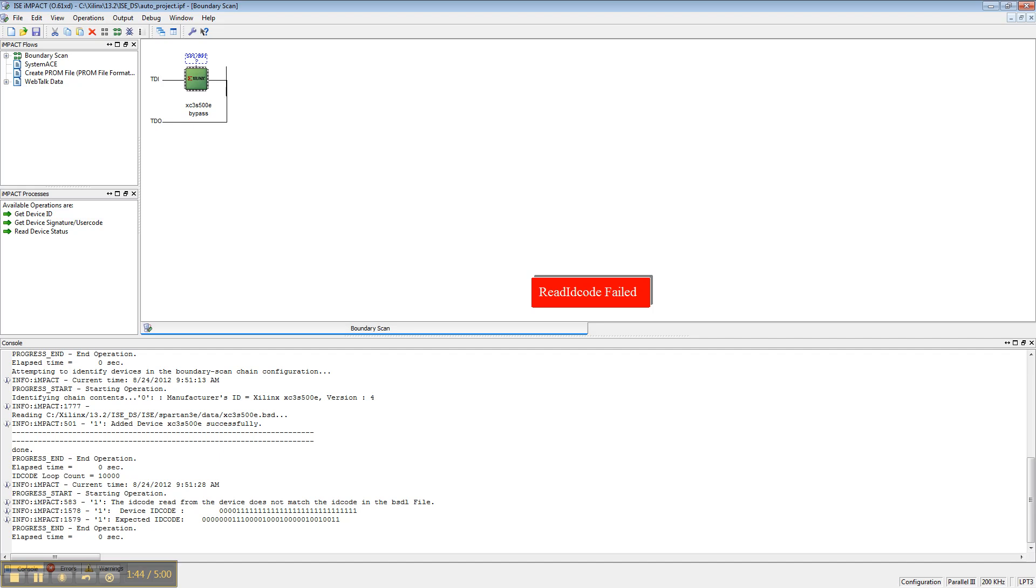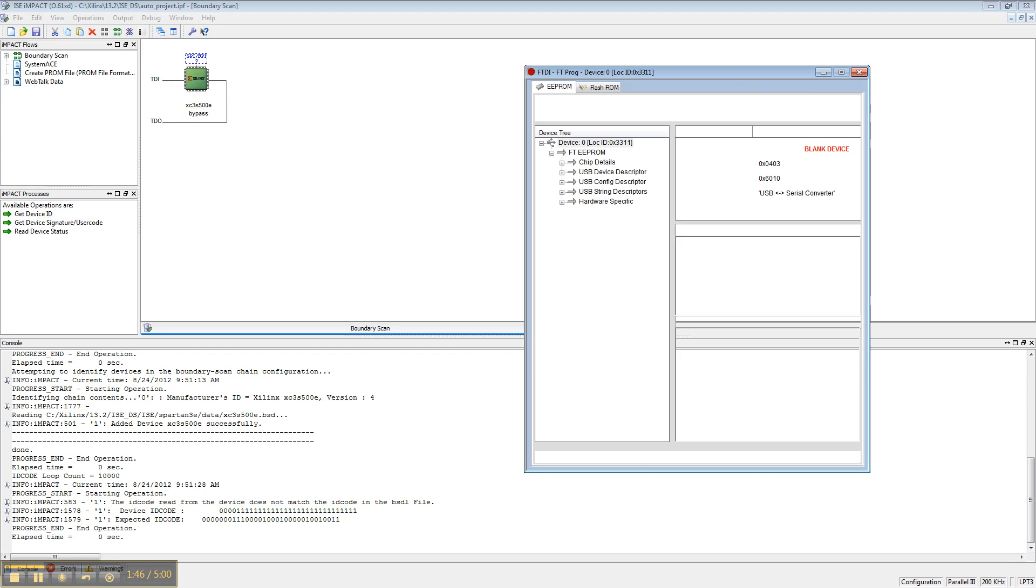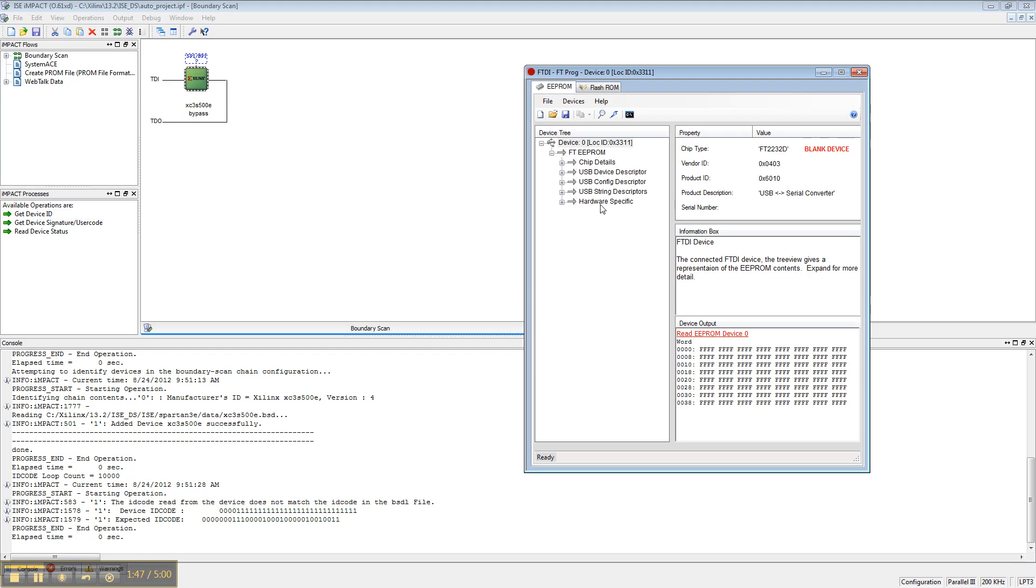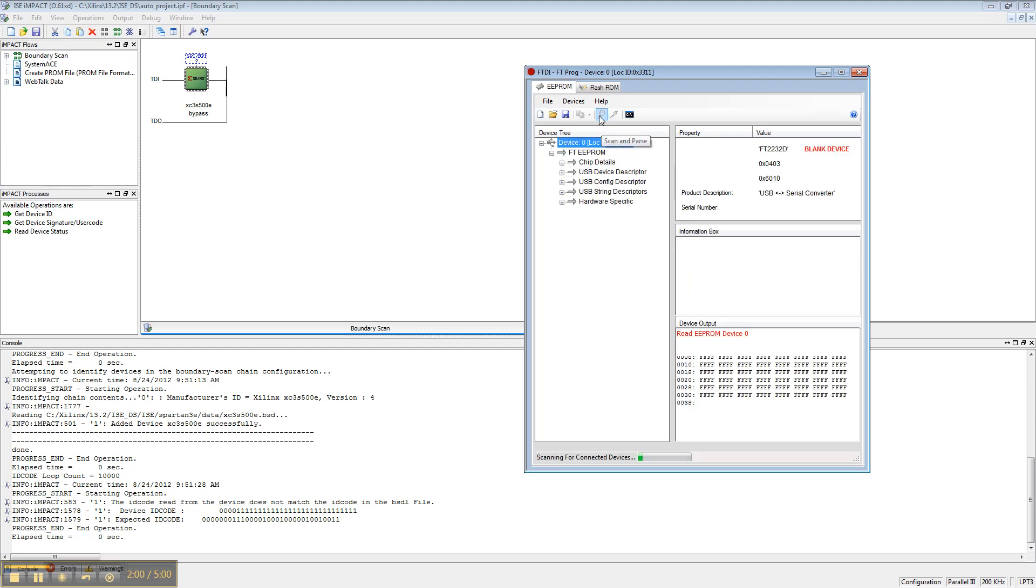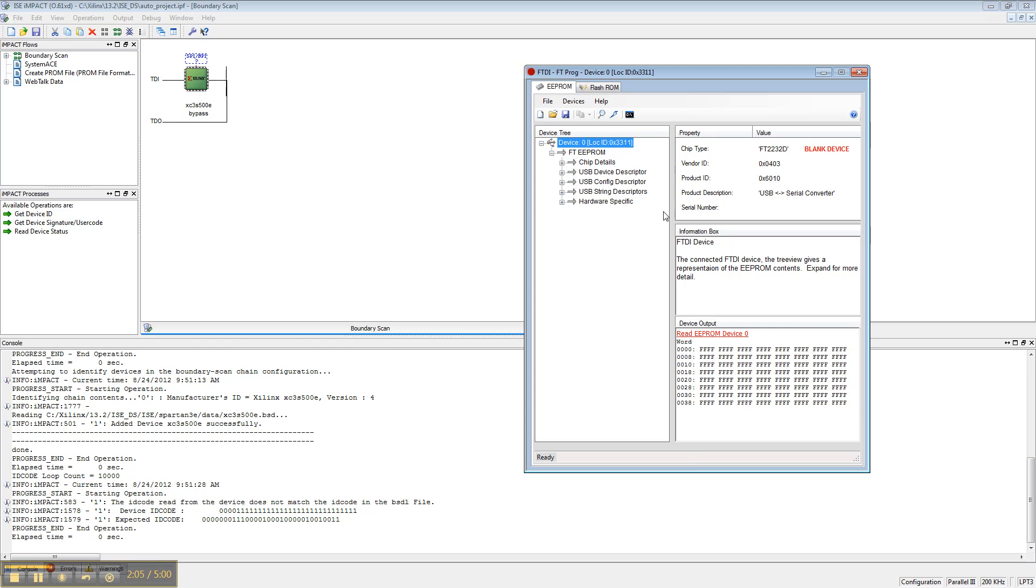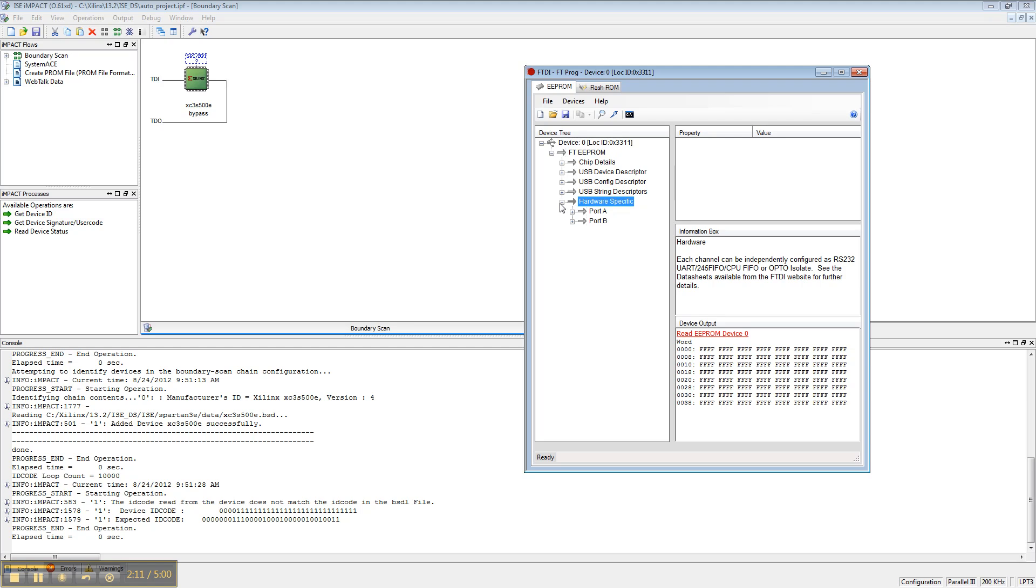Okay, so let's make the change that should allow this to work properly. You need to download a program from the FTDDI website called ftprog. Download it, and then you need to scan and parse the contents of the Popelio. We should see that it is a blank device at this point, because that's how the Popelio ships by default.